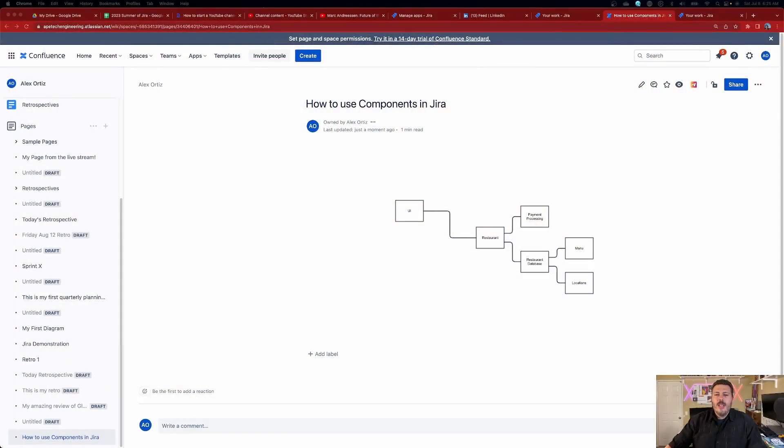Before we jump into Jira, I want to show you a picture to explain what a component is first. Once you have a good idea of what components are, explaining how to use them becomes a lot more trivial. Let me jump into Confluence and show you a Gliffy diagram where I've set up a little demonstration. Inside this Gliffy diagram, I have a very basic block diagram that I'll use to convey what a component is.